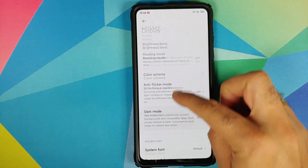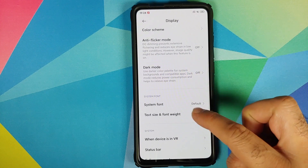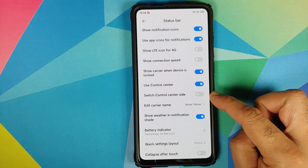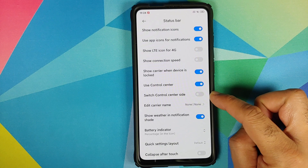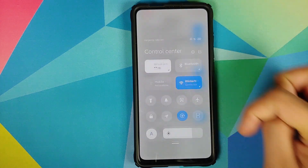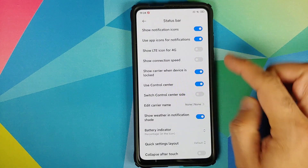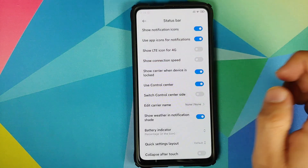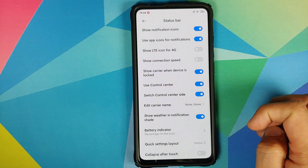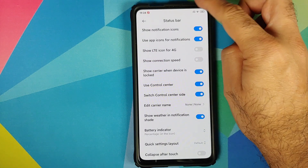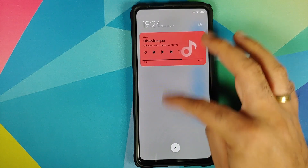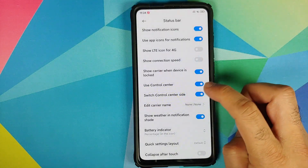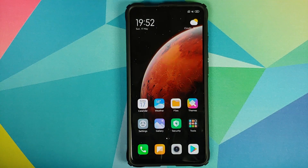Another feature: if you go into Settings > Display > Status Bar, you can now choose to switch the control center side. Right now swiping down from the right gives you the control center and swiping from the left gives notifications. If you enable this option, it swaps — swiping from the right gives notifications and swiping from the left gives the control center.